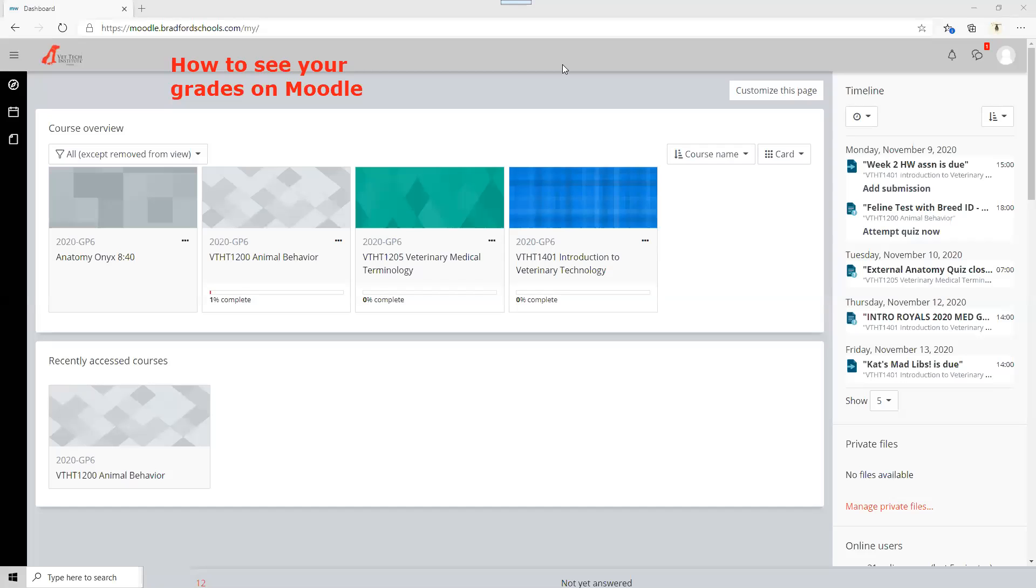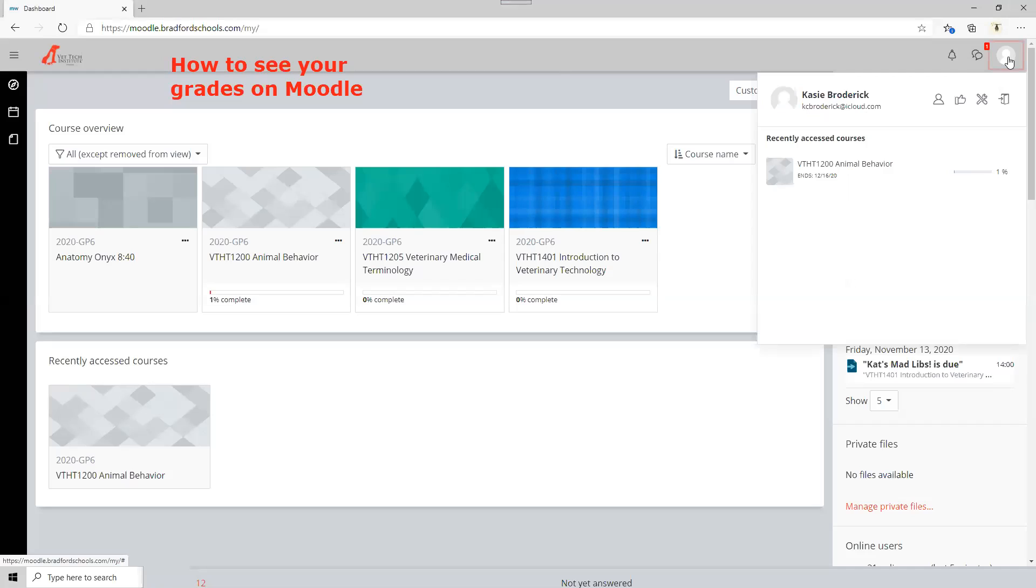For this video we're going to talk about how you're going to see your grades on Moodle. So when you come to your dashboard you're going to go over to where your little photo icon is in the right hand side. Click that.